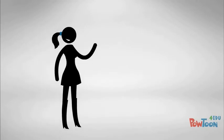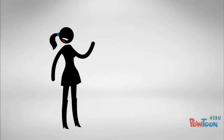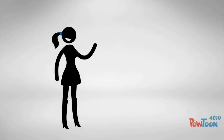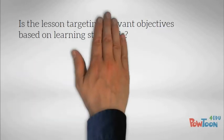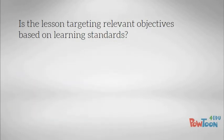By the end of this module, we'll evaluate your initial plan using some foundational questions, such as: Is the lesson targeting relevant objectives based on the learning standards?